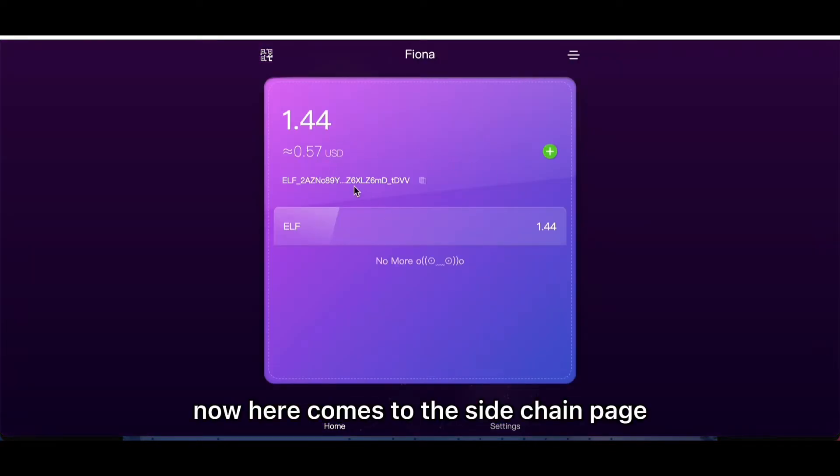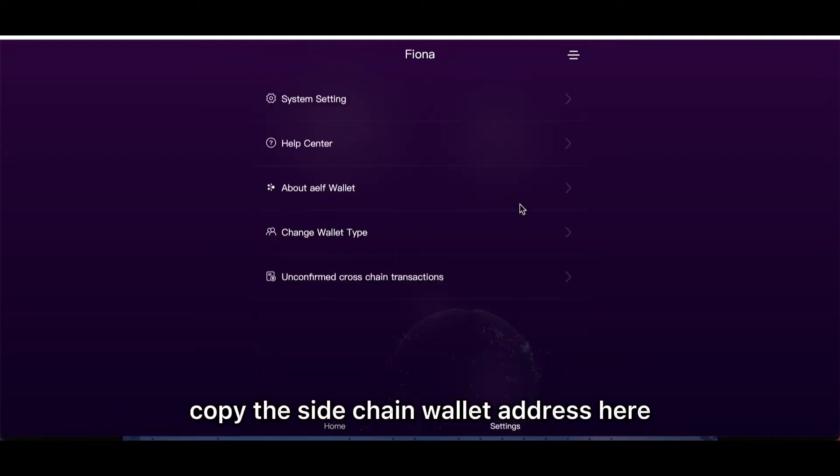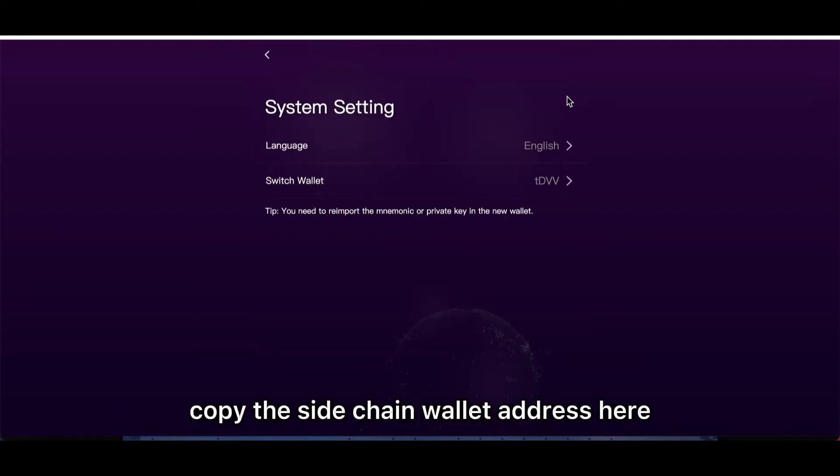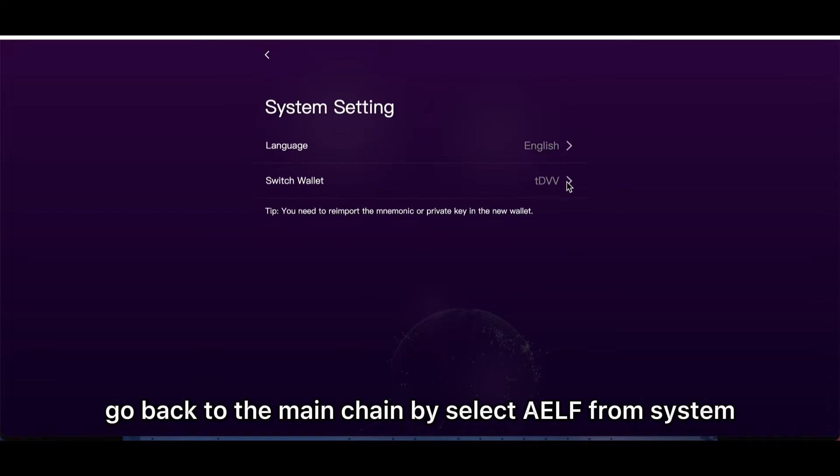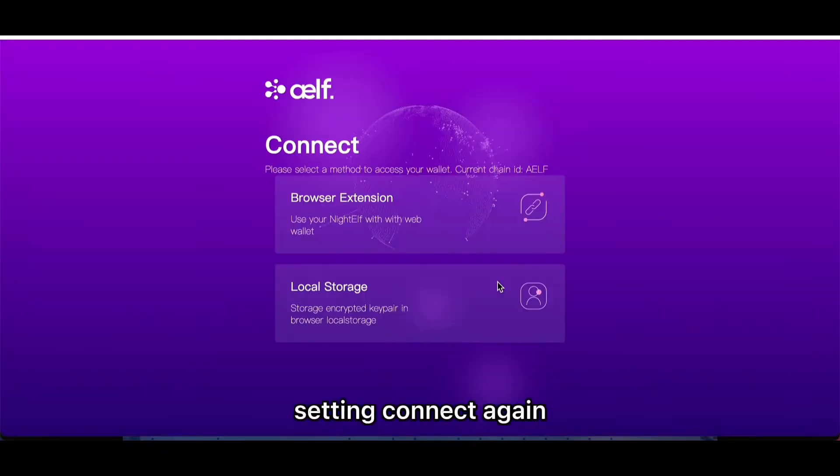Here comes to the sidechain page. One and a half ELF in the sidechain, need more for voting. Copy the sidechain wallet address here. Go back to the main chain by selecting ELF from system setting and connect again.